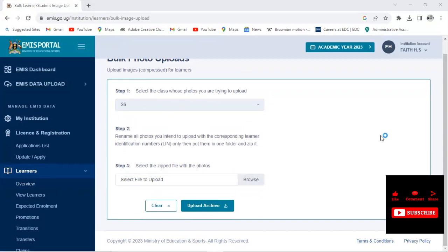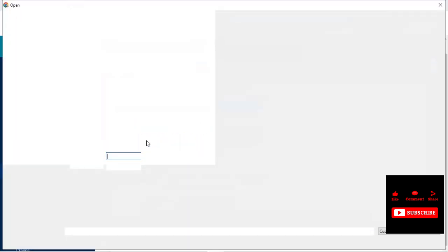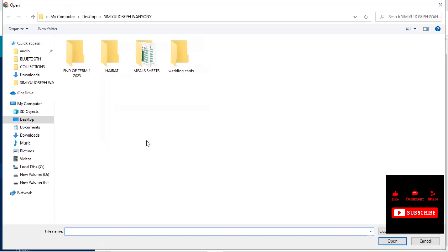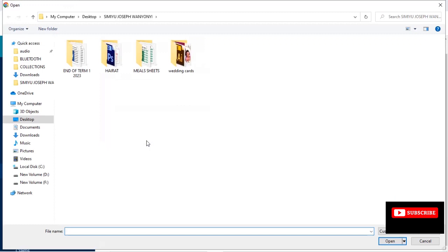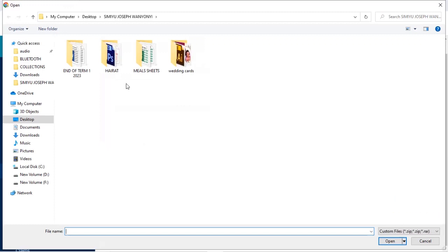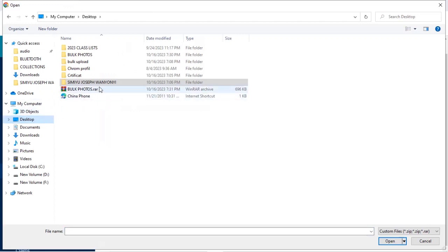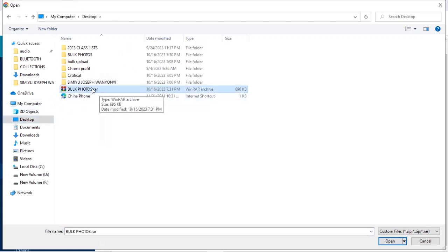When you click on Browse, it's going to show you a folder where you have to select the zipped folder where it is saved. So my zipped folder is on the desktop. I'll click on Desktop. And you can see it is here, Bulk Photos. So you tap on that folder.